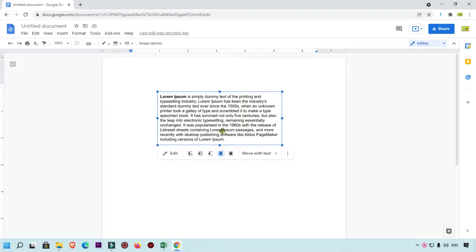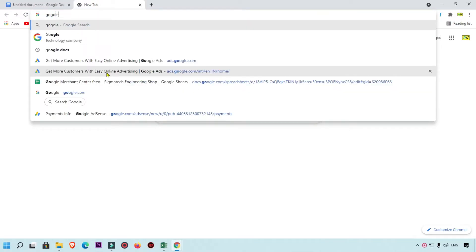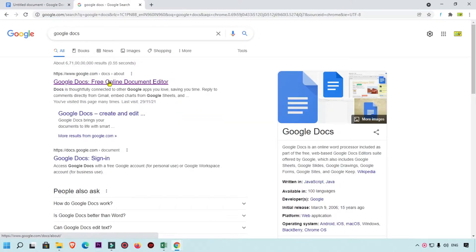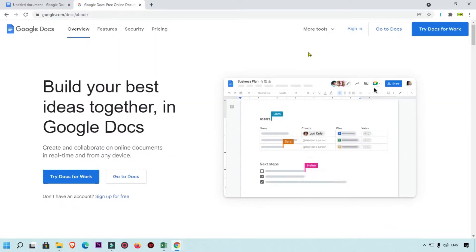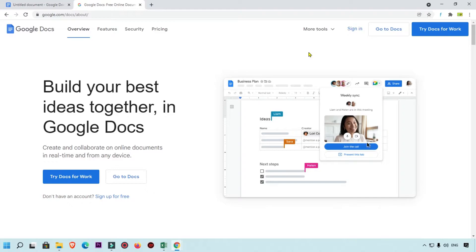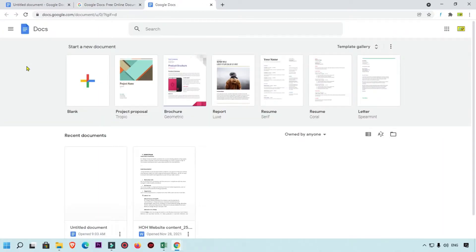So let's see how we can add a text box like this in Google Docs. First of all, we are going to open Google Docs — simply search Google Docs on Google. You must login with your Gmail account in Google Docs, and you will get this option where you can simply click on 'Go to Docs'.